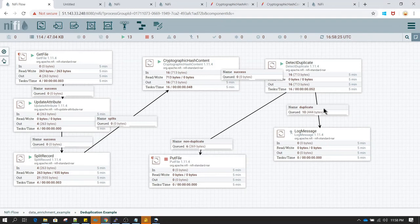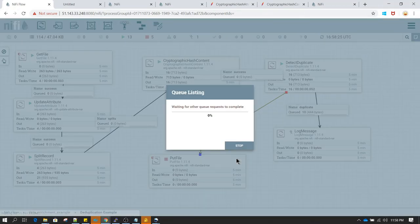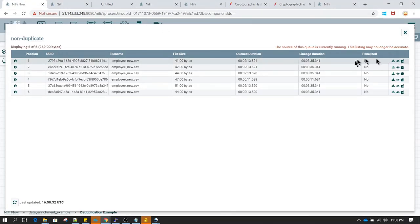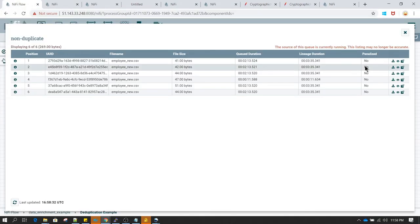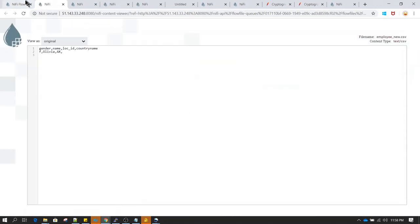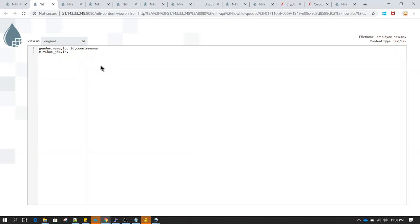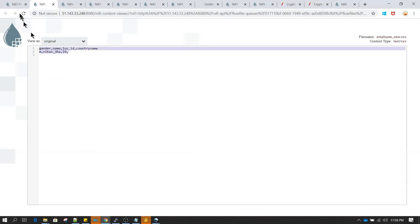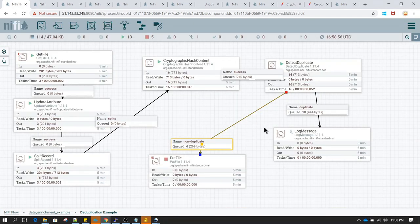As you can see, one record moved to non-duplicate and all the remaining records have been moved to duplicate. Let's right-click and go to list queue — note that flow files are not in sorted order here, so we have to search for the new record we inserted. We can see that the new record has been moved to the non-duplicate side. This is how you perform record level deduplication. Based on this, you should be able to process duplicate or non-duplicate records based on your use case.